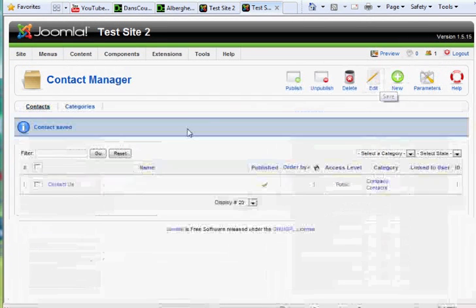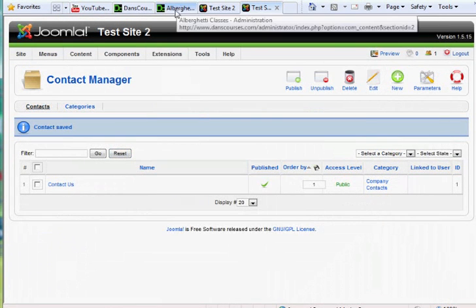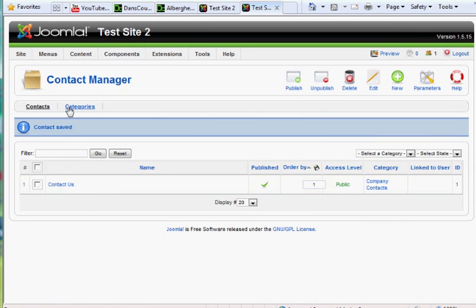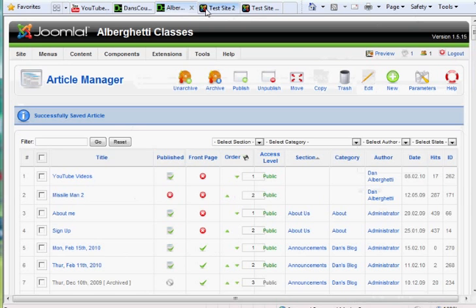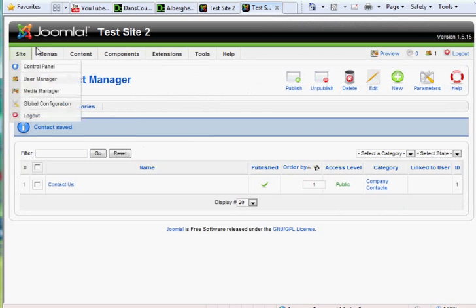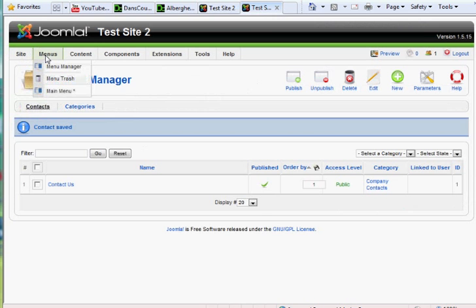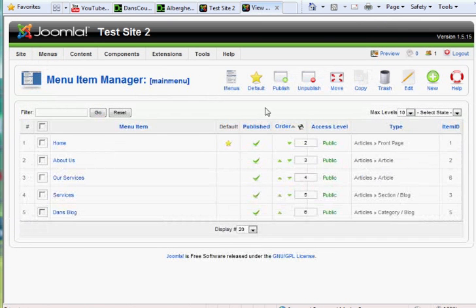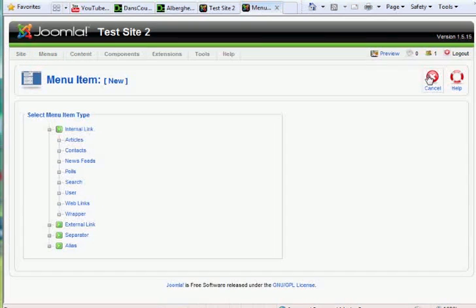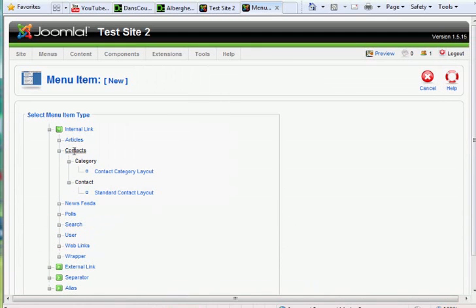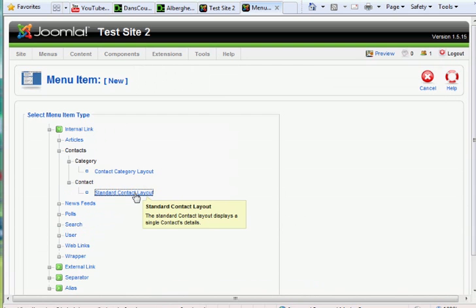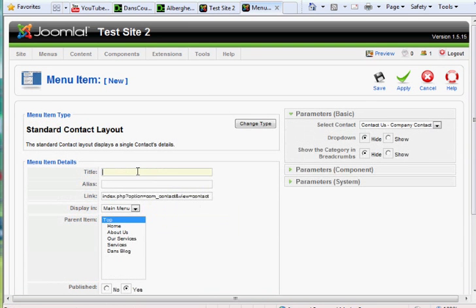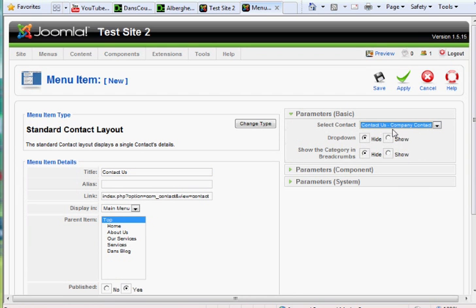And now on the front page of the site, now we have a, well, we have nothing on the front page of the site, but now we have a contact, and we have the category Contact Us. So now, to make this show up on the front page of the site, I will go to the main menu, and I will hit New, and this time I'm going to go to Contacts, and I'm going to go to Standard Contact Layout, and I'll say Contact Us as the name of the menu link. And then, it's the only contact, so it shows up here in Select Contact, and I'll hit Save.